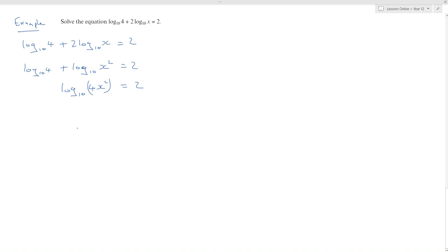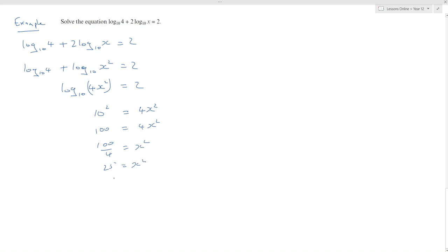Can I rewrite this using exponentials? I think I can. 10 squared is equal to 4x squared, which means 100 equals 4x squared. Dividing 100 by 4 gives 25 equals x squared, so x equals the square root of 25, which is 5. You can only have a positive solution because log to the base 10 of x is only defined for positive values.